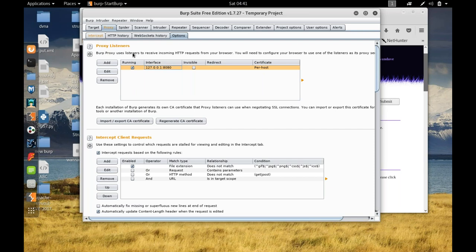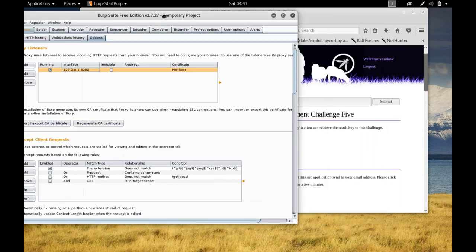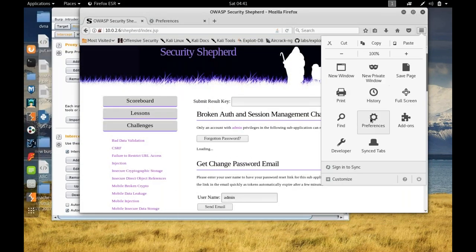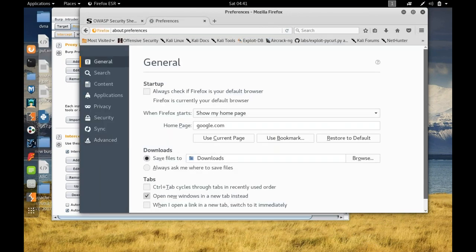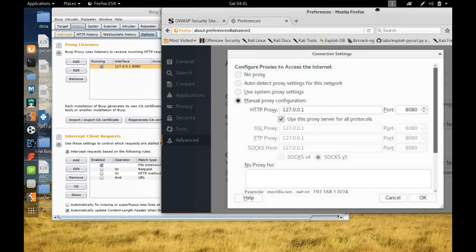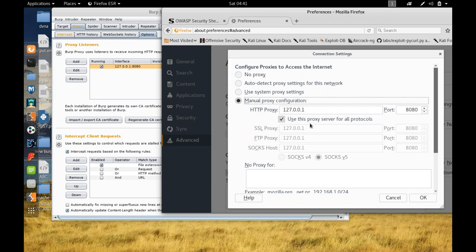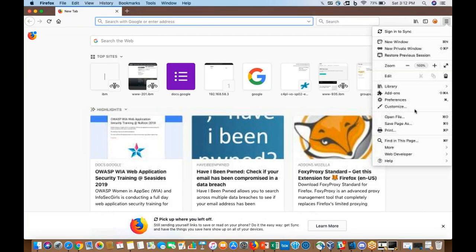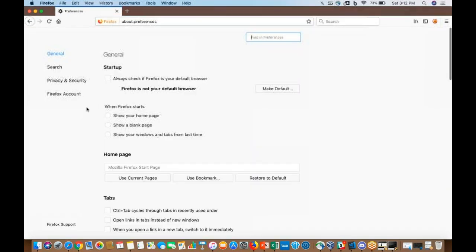Let me show you the browser settings as well. I'll open Firefox and go to preferences. Under preferences, you don't have to search for 'options' — just search for 'proxy' to find the network proxy settings where you configure the manual proxy setup.